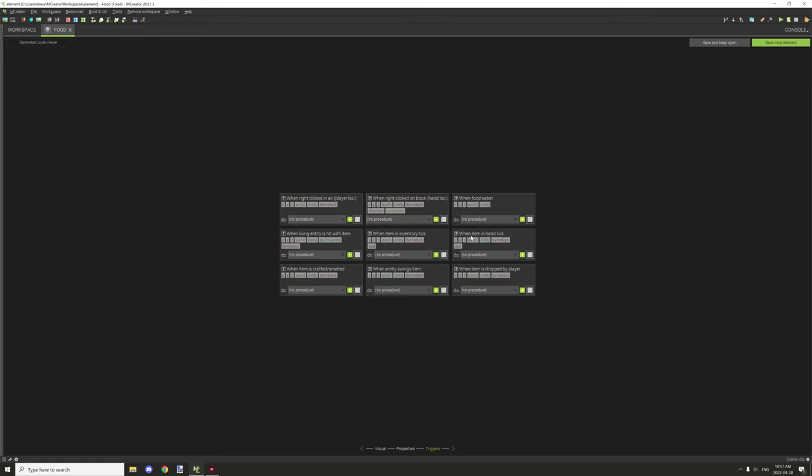So there's two different tick options that you can basically do when you're selecting that. You can also have a whole bunch of different dependencies that you can basically work with.